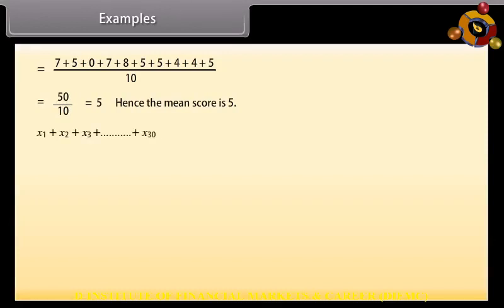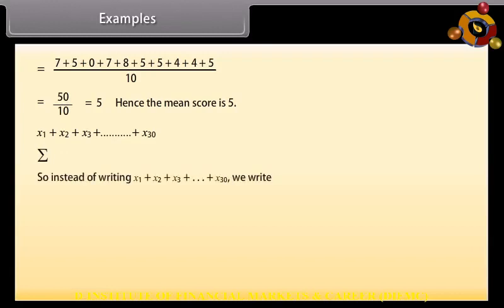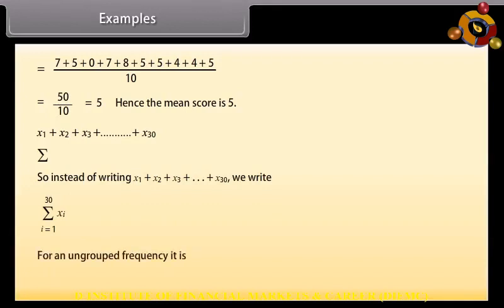If the observations are large, for example up to x₃₀, it would take a lot of time to calculate the mean. To solve such problems, we use the Greek symbol sigma (Σ) for summation. So instead of writing x₁ + x₂ + x₃ + ... + x₃₀, we write it using sigma notation, read as 'the sum of xᵢ as i varies from 1 to 30'. For an ungrouped frequency distribution, this notation is applied accordingly.